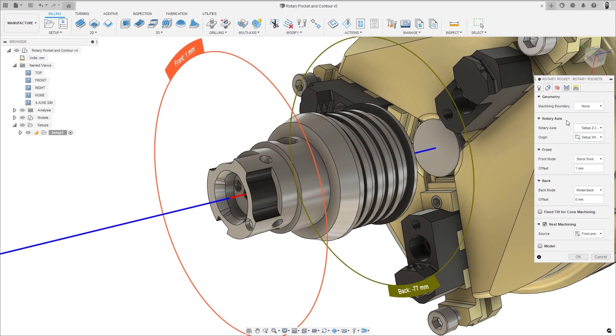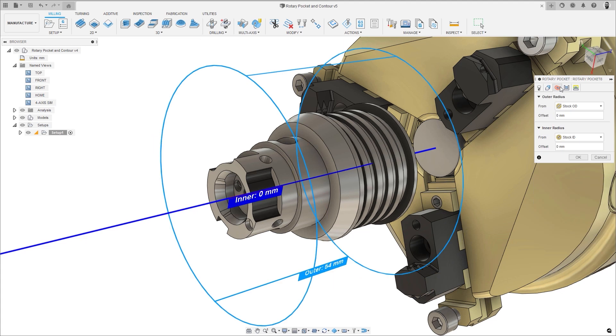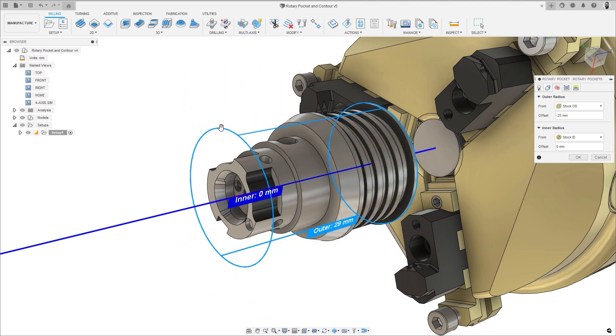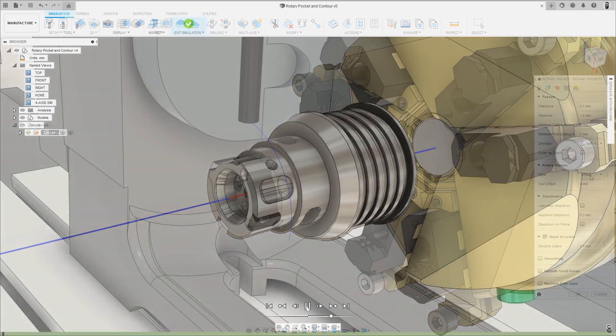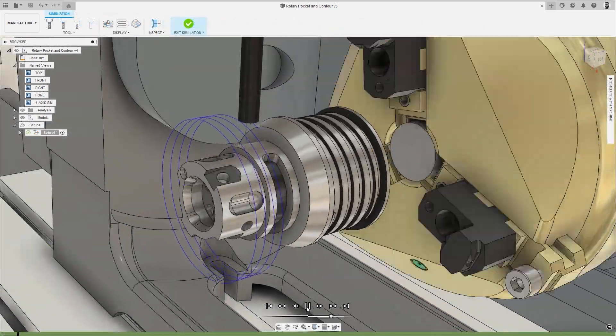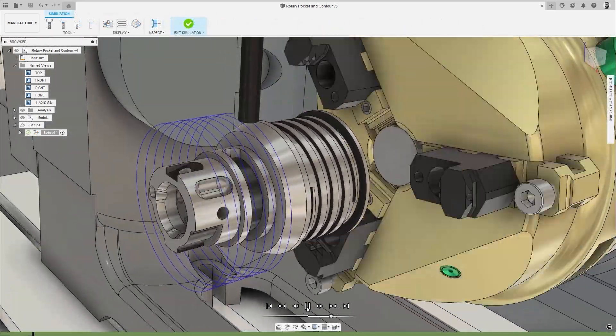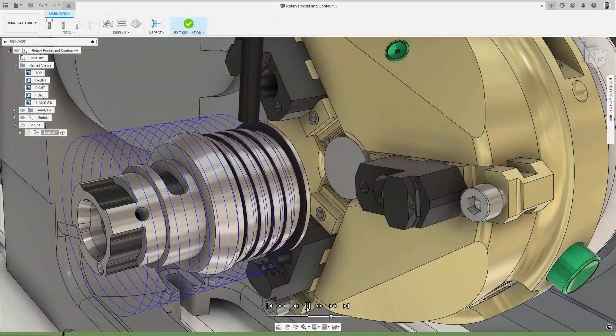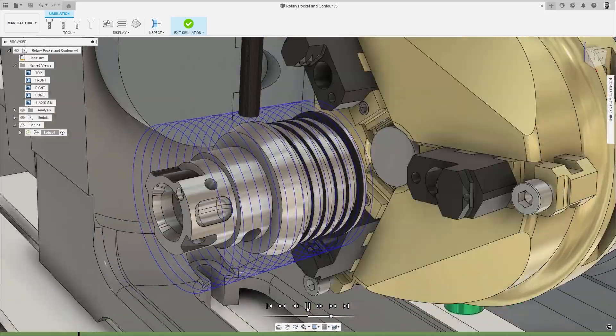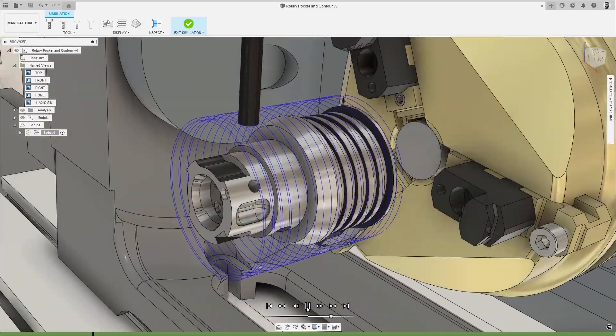In a drive to improve 4-axis capabilities, Rotary Pocket has been added. This 4-axis roughing strategy lets you tackle more complex geometry, allowing efficient removal of material from cylindrical, conical, and free-form parts rotating around a 4th axis.